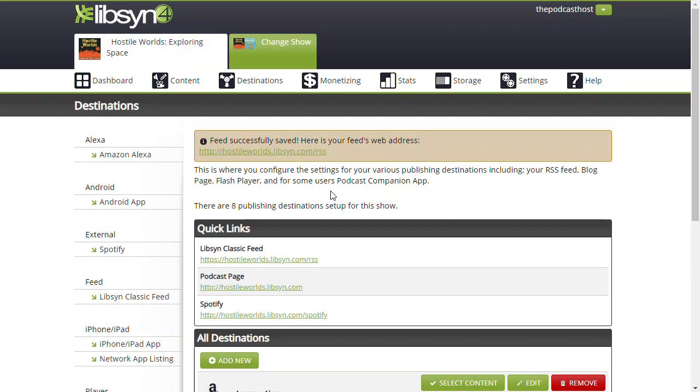That's all you need to do. Remember, if you're having trouble with this, check us out at thepodcasthost.com/academy where you can get live coaching, courses, and all that kind of stuff. Thanks very much for watching, and I'll see you on the next one.